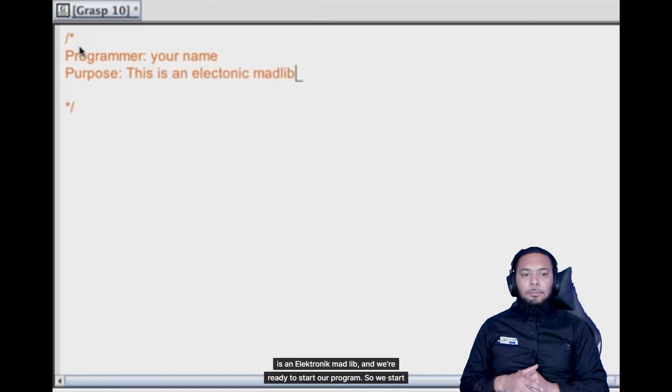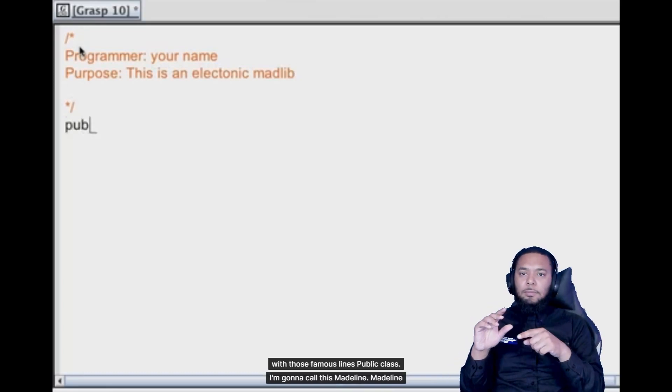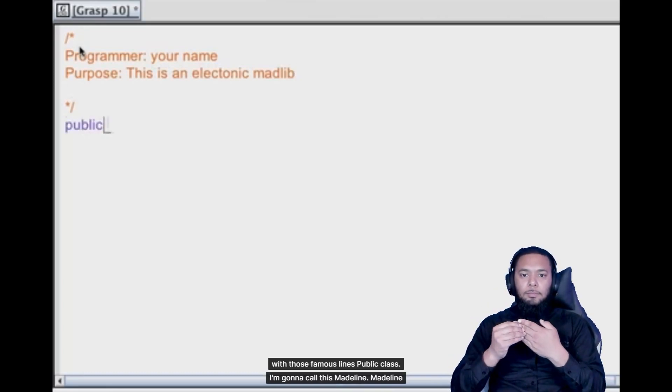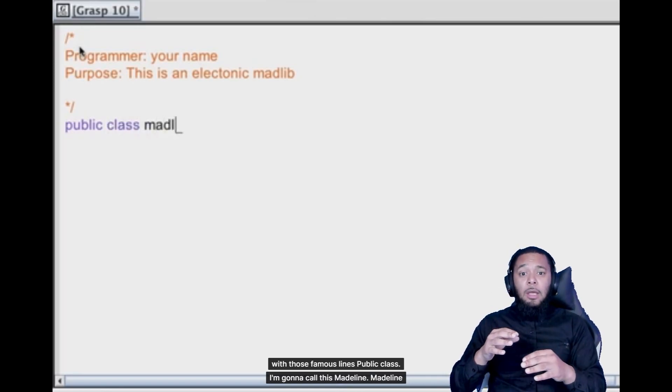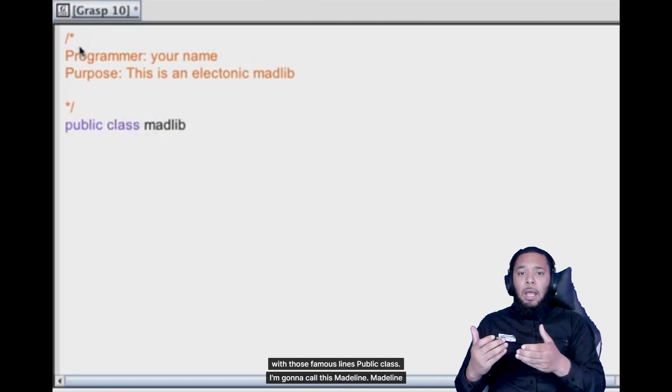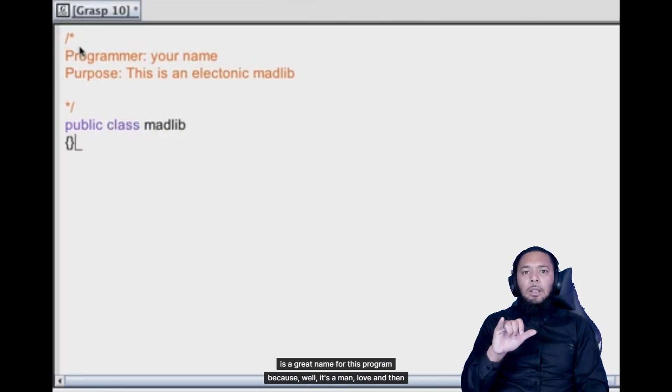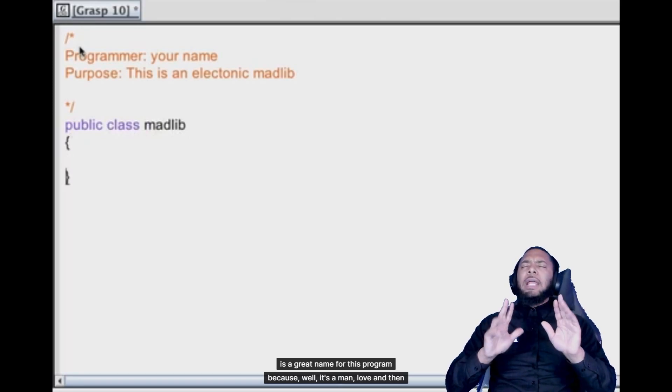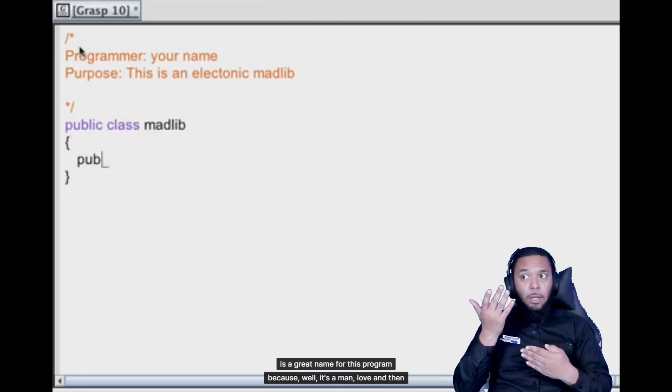And we're ready to start our program. So we start with those famous lines, public class. I'm going to call this Madlib. Madlib is a great name for this program because well, it's a Madlib.